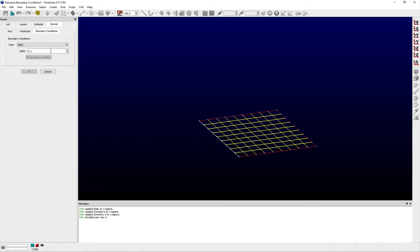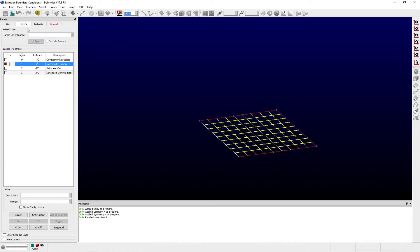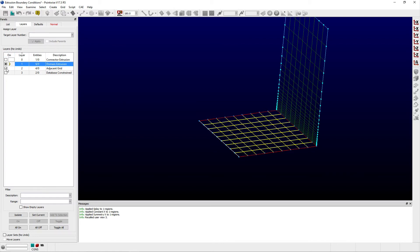you can see that when extruding domains, you have the same splay, constant and symmetry boundary conditions as are available for connectors. In addition, there are three others: database constrained, adjacent grid, and floating.